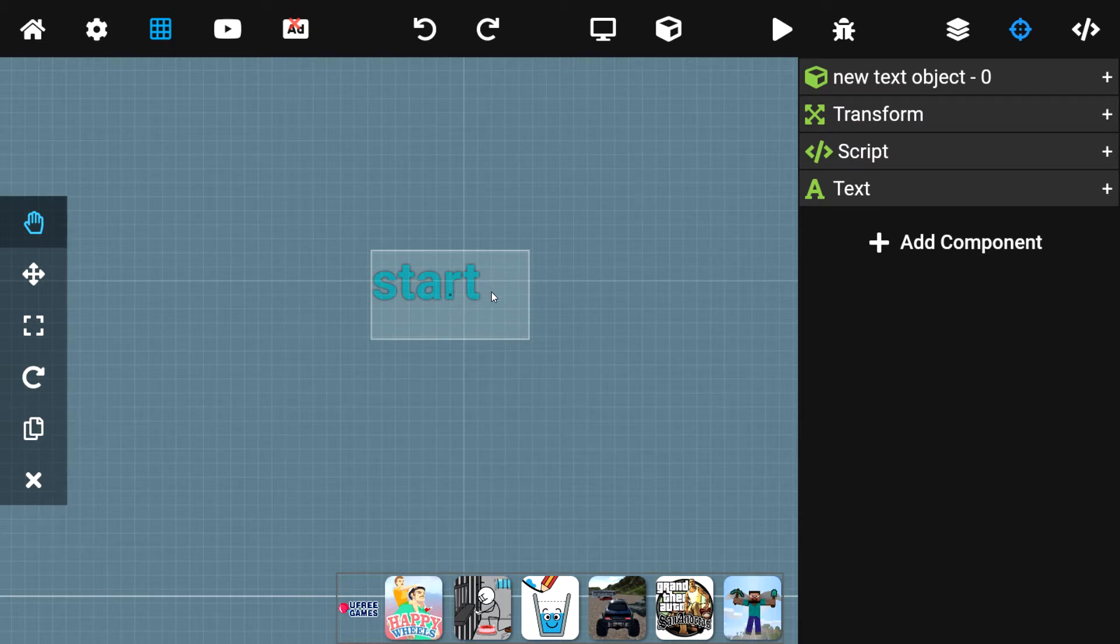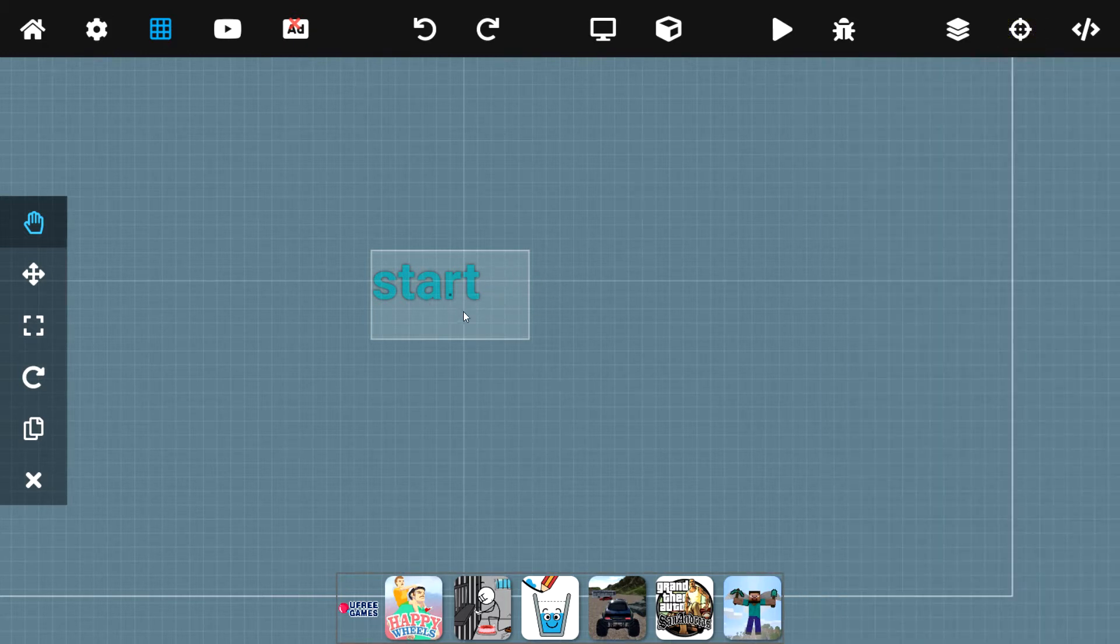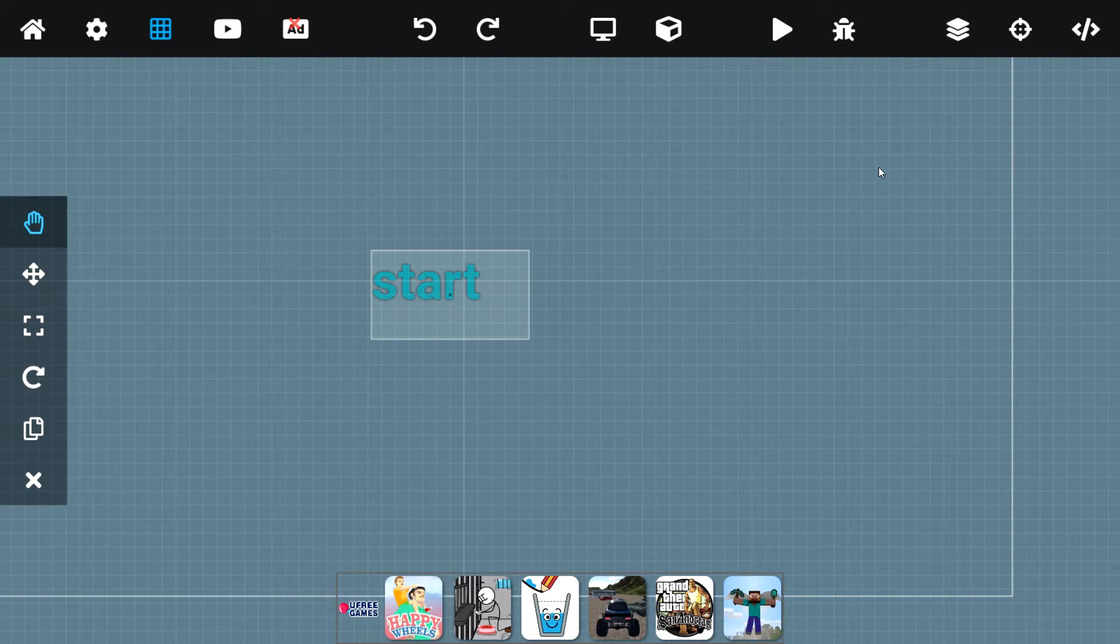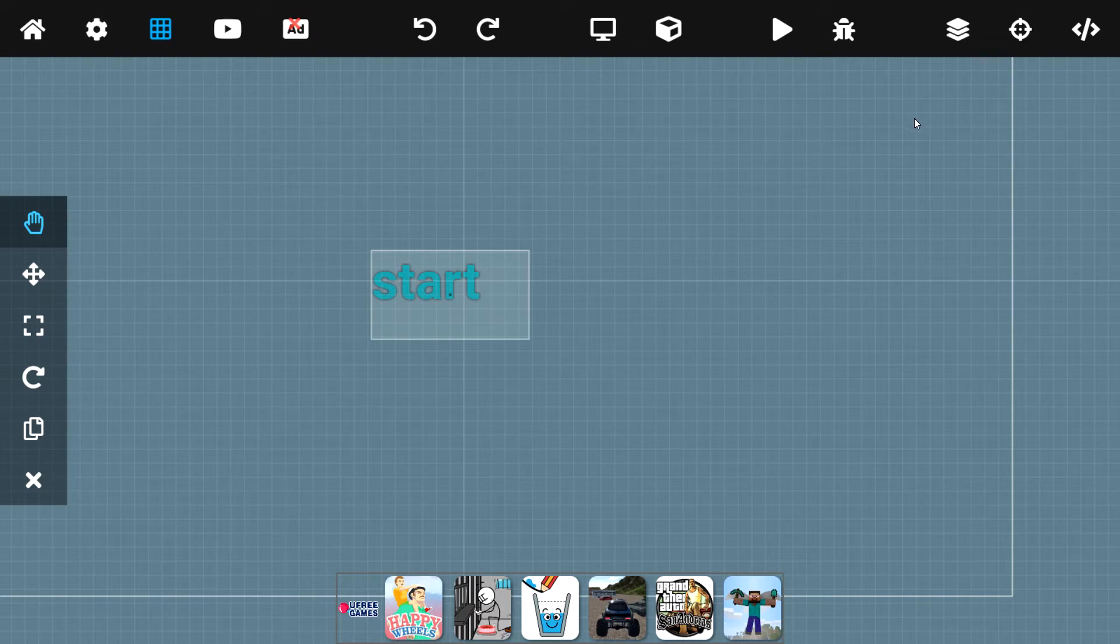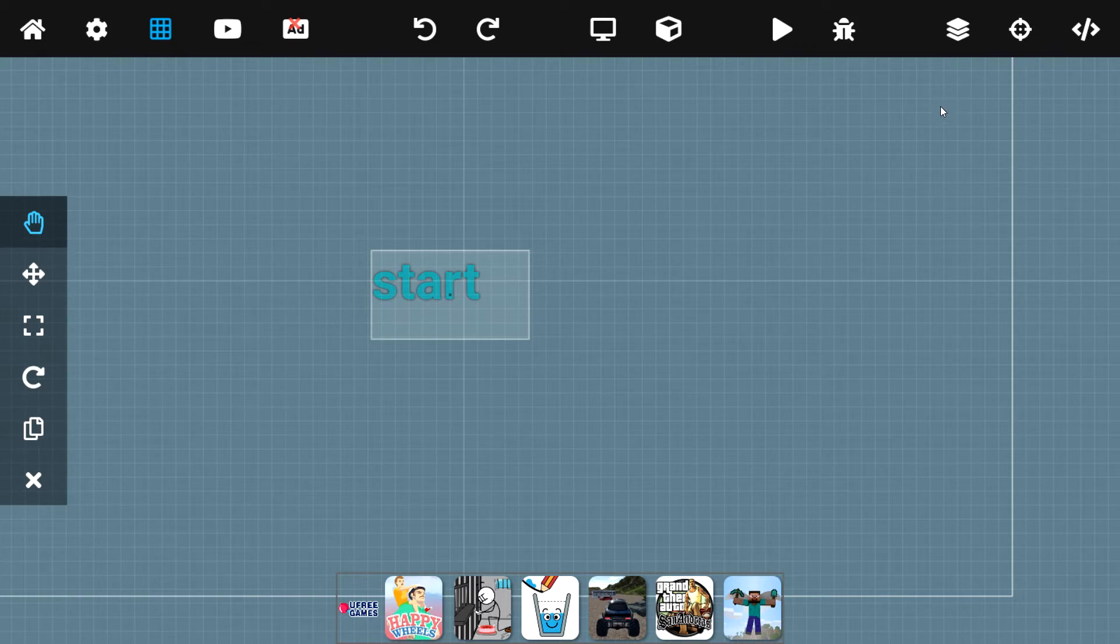Now, I have a simple scene set up with a start button. And that is it. And I want this to be the first scene of my app. Now, the first thing I'm going to do for that, before I show you how to change scenes, is actually set it up to be the first scene of my app.